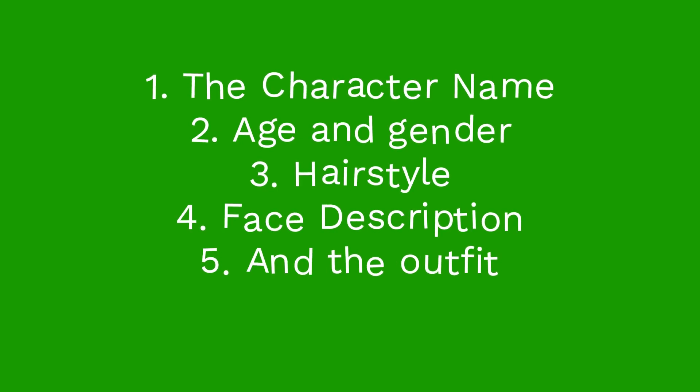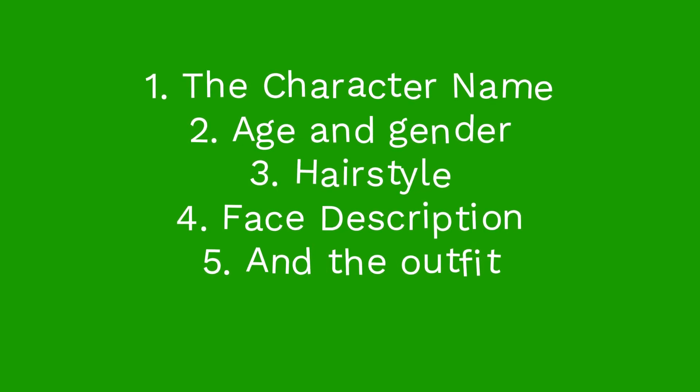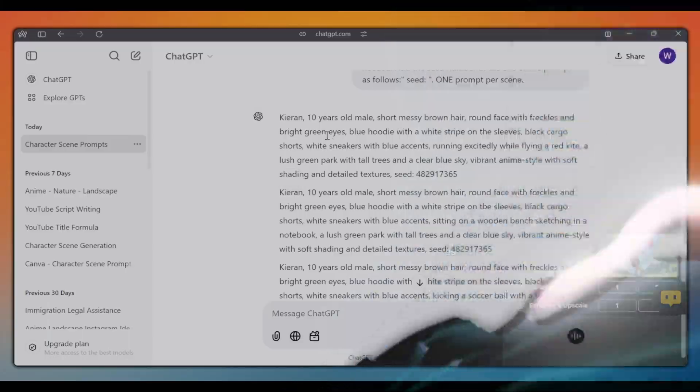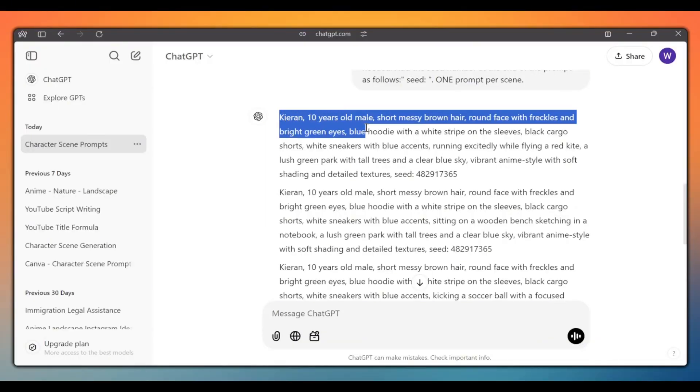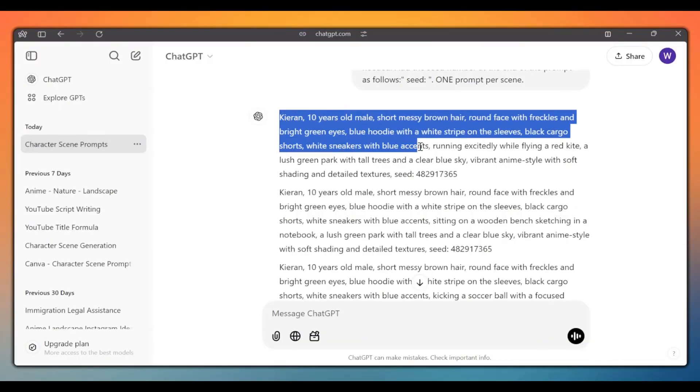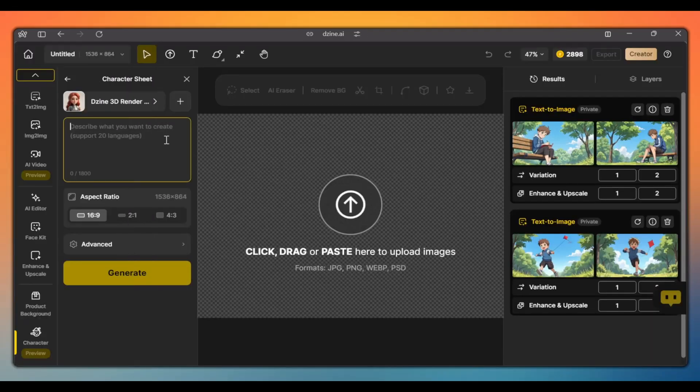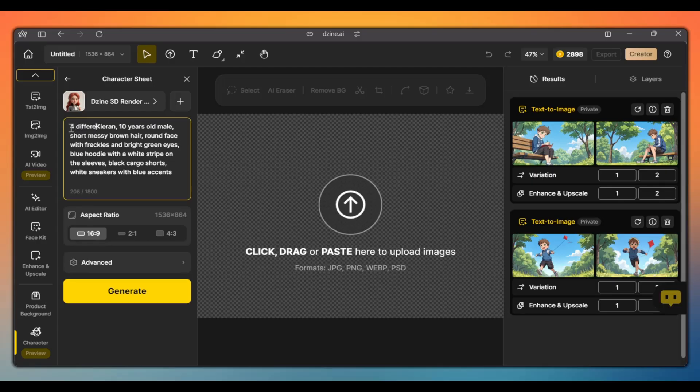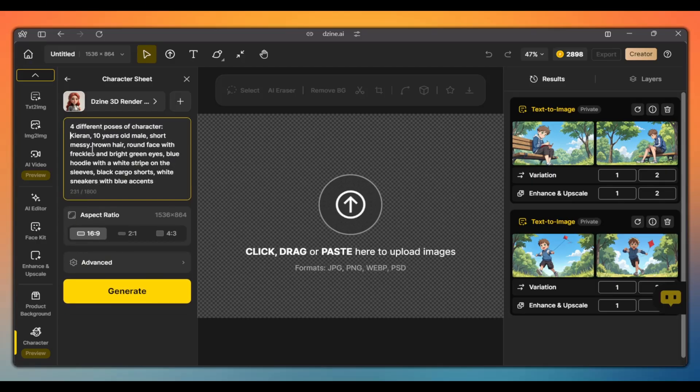Since we already created our character prompt with ChatGPT, we simply need to copy the character description and paste it here. Sometimes, it will generate character sheets with only three poses. So, let's ask it to generate at least four different poses. And click generate.